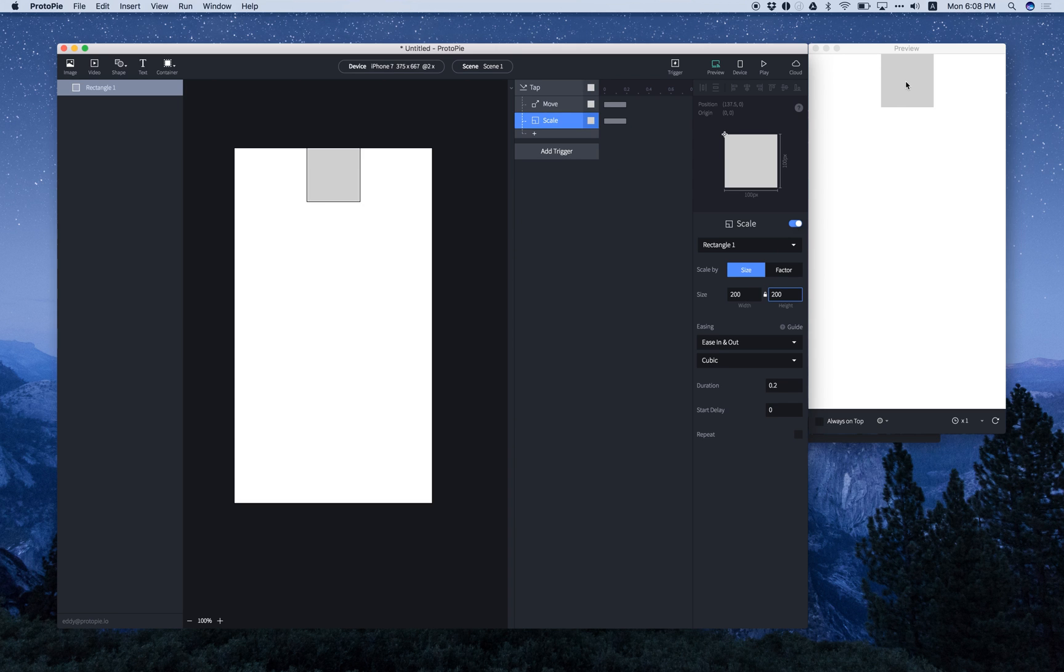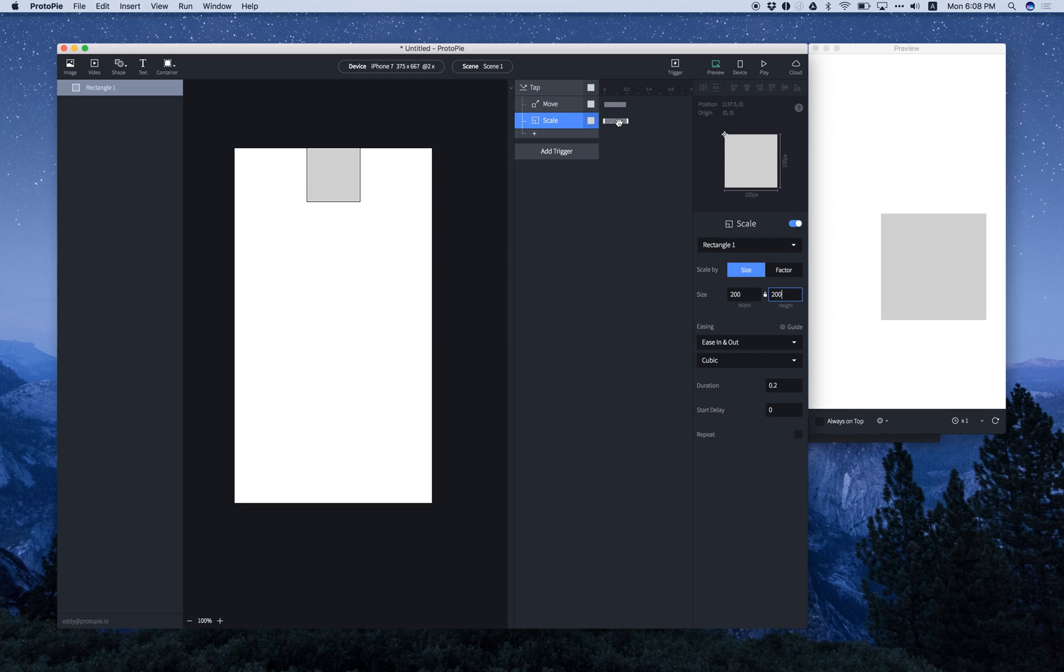And see what happens. Voila! And we can also play around with the timeline, so you can just simply adjust this.